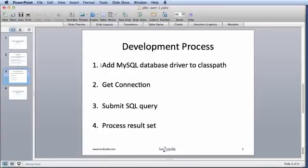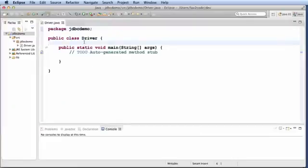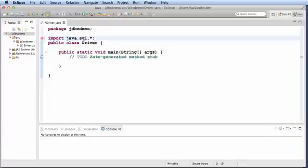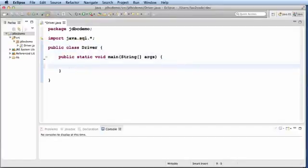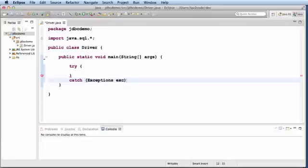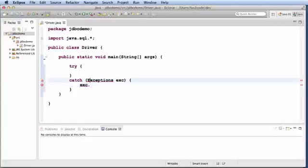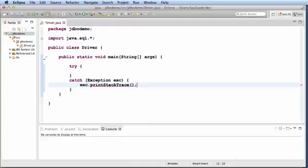We need to get a connection, submit a SQL query and process a result set. Let me just sketch this out on the slide over here. The first thing I'll do up top is I'll just do an import on java.sql.star because all of the classes and interfaces that we need are in this package. I'll also just set up a try catch block just to handle for any exceptions that may occur.